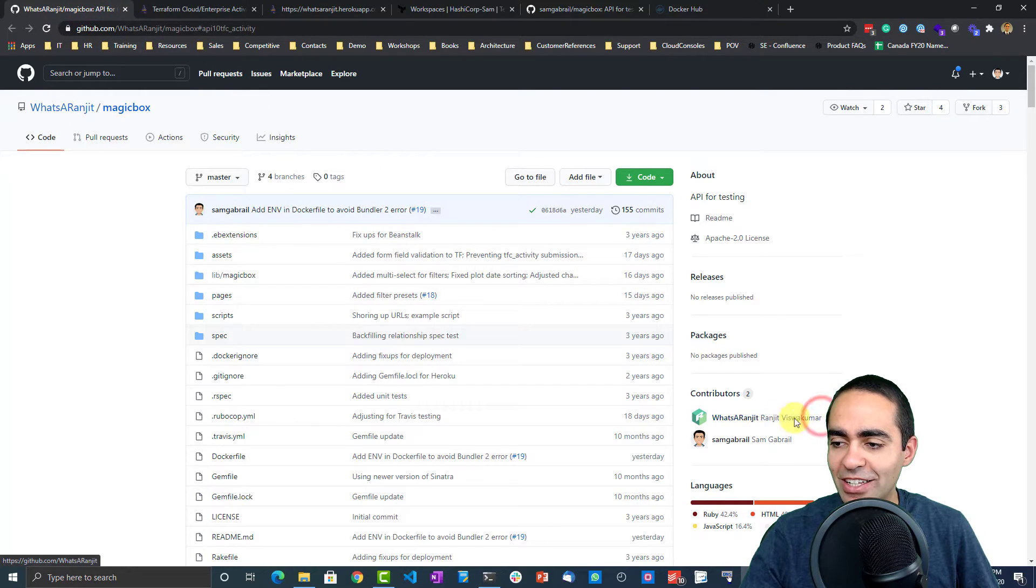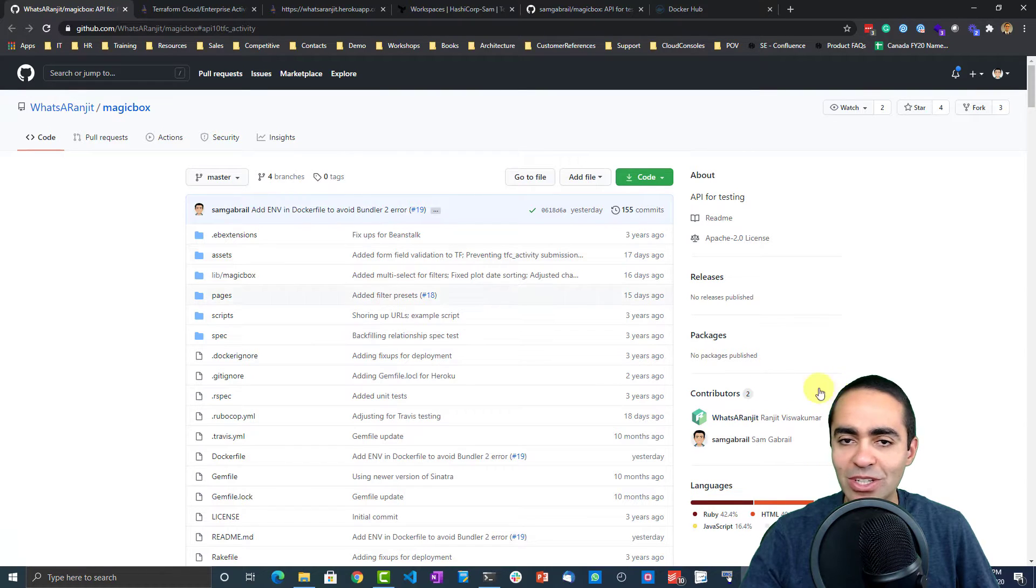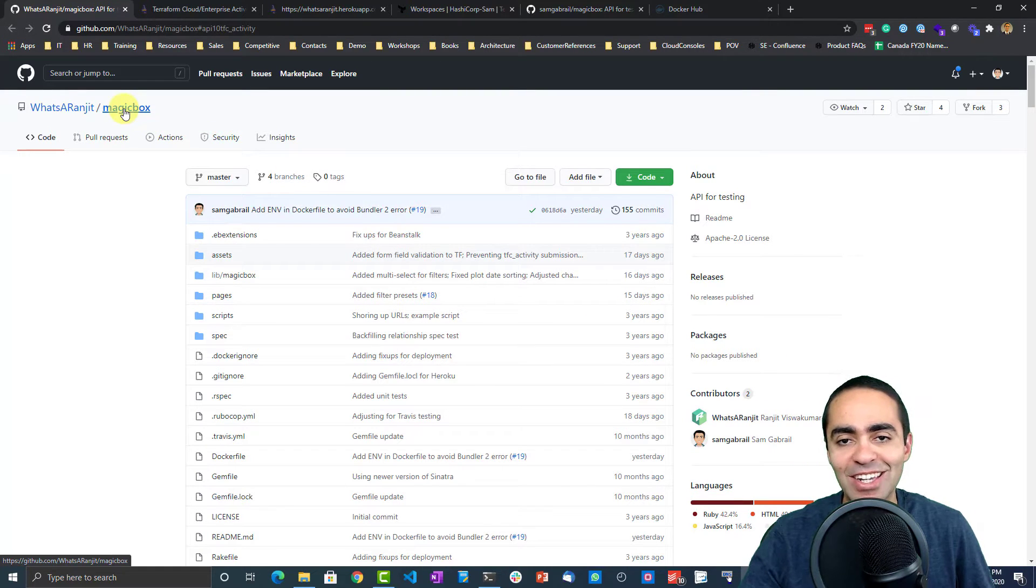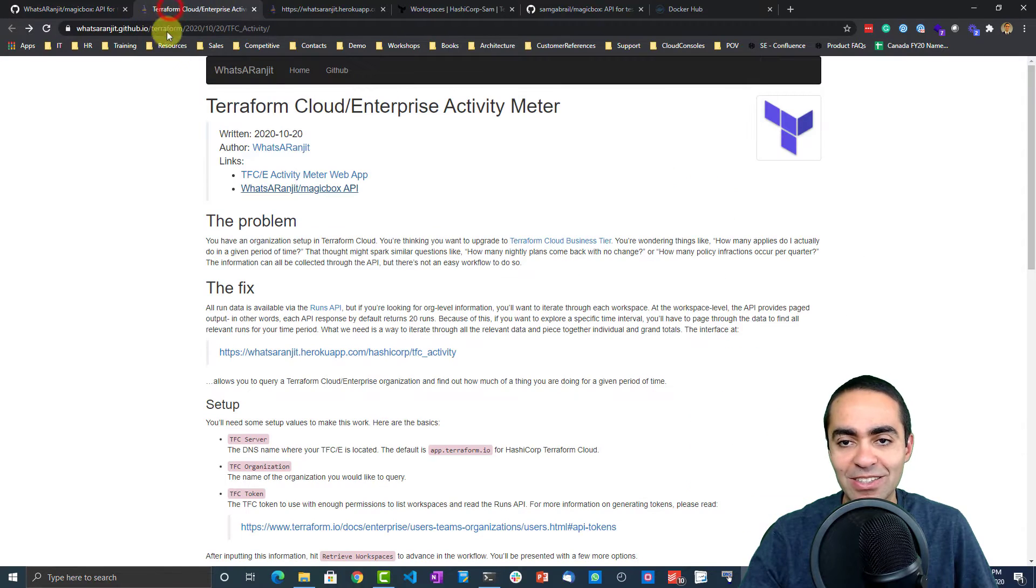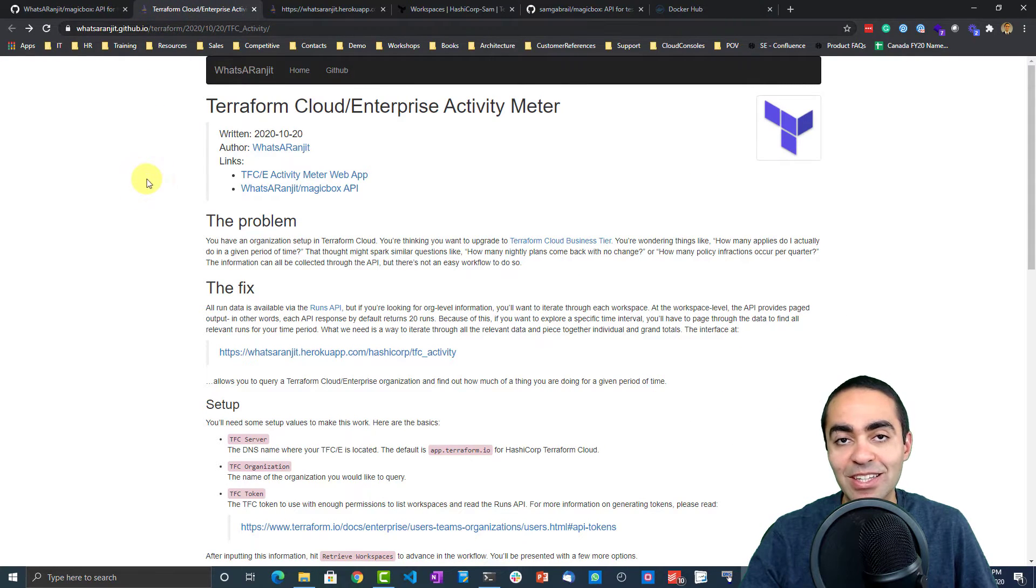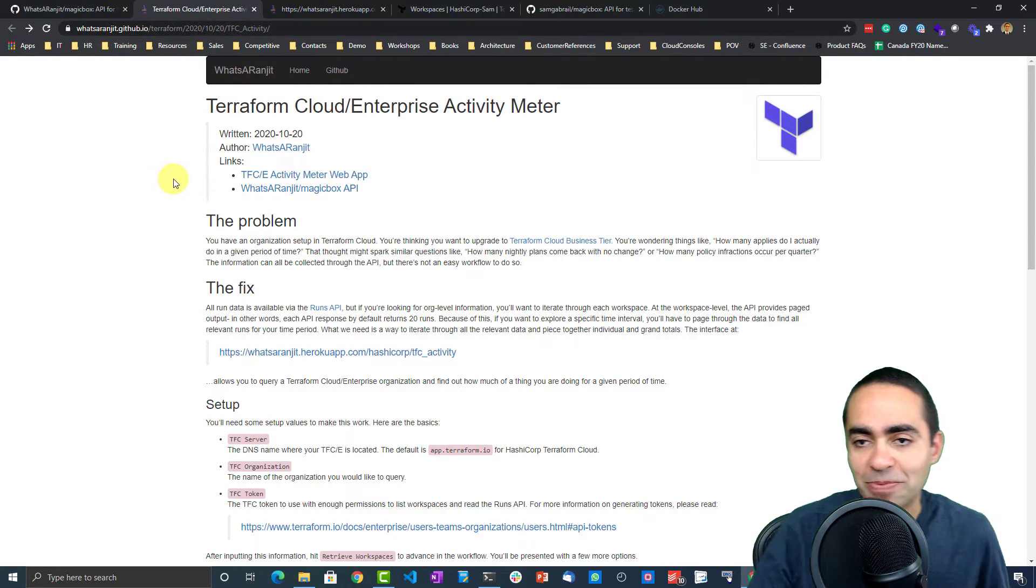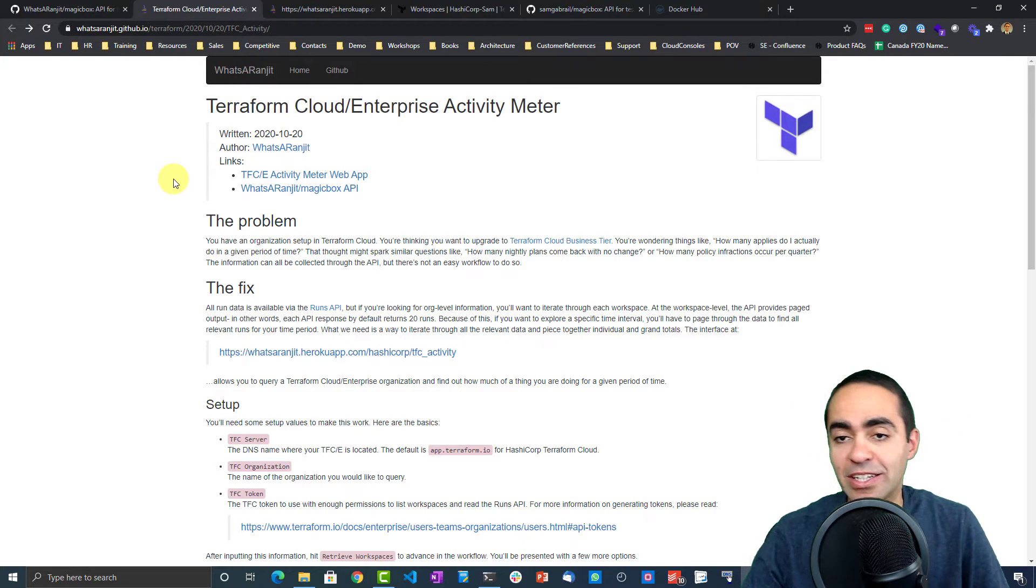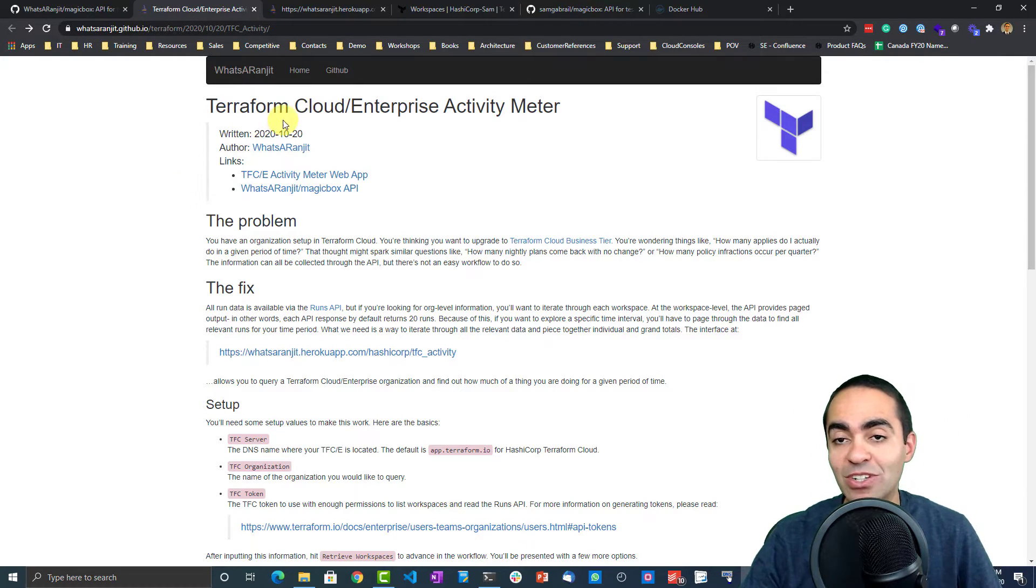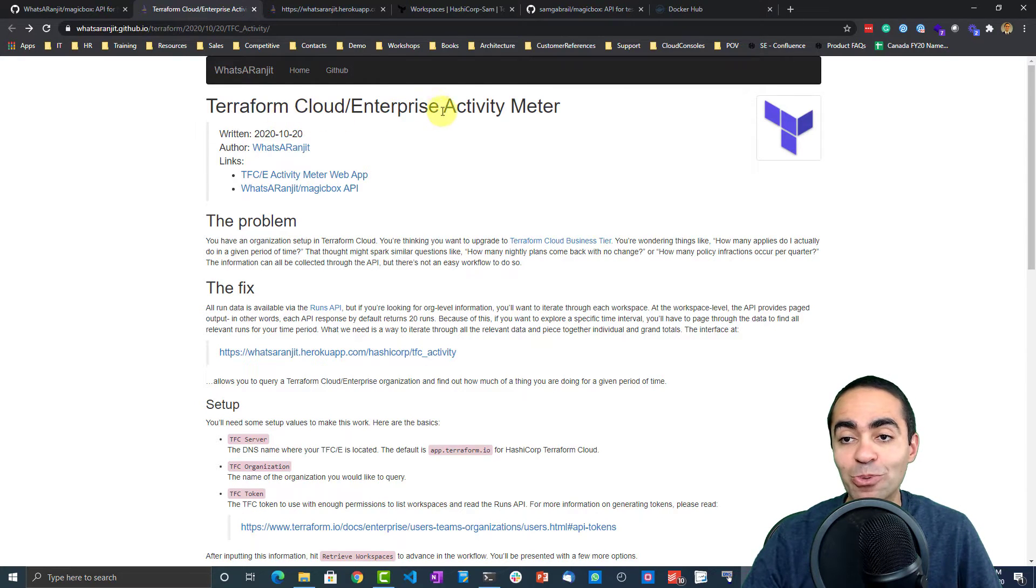Ranjit created this really good tool he calls the magic box. I'll put the link in the description here, but basically the main thing I want to focus on today, because there's a number of things that he has in this tool set, the main one is the Terraform Cloud Enterprise Activity Meter.